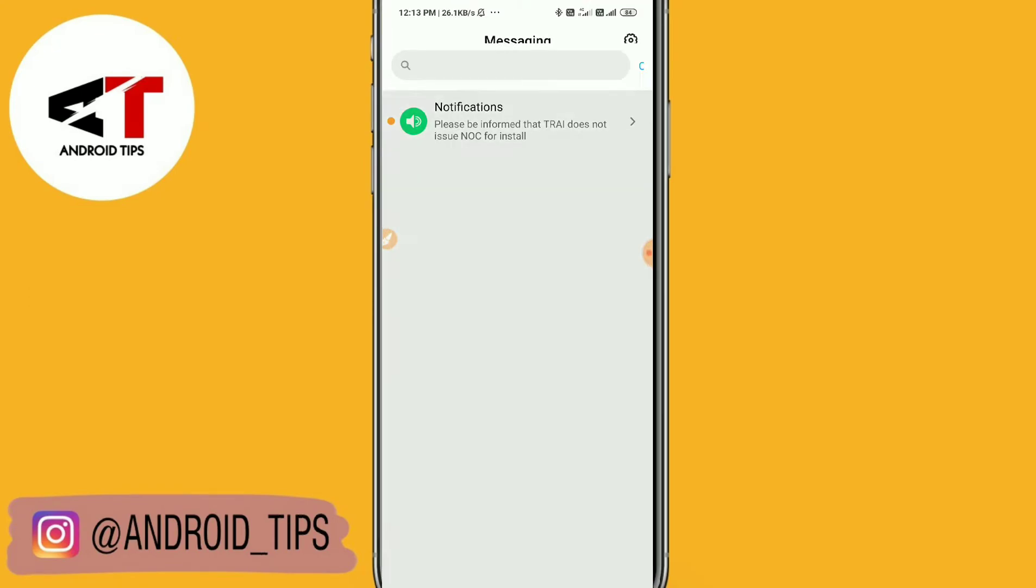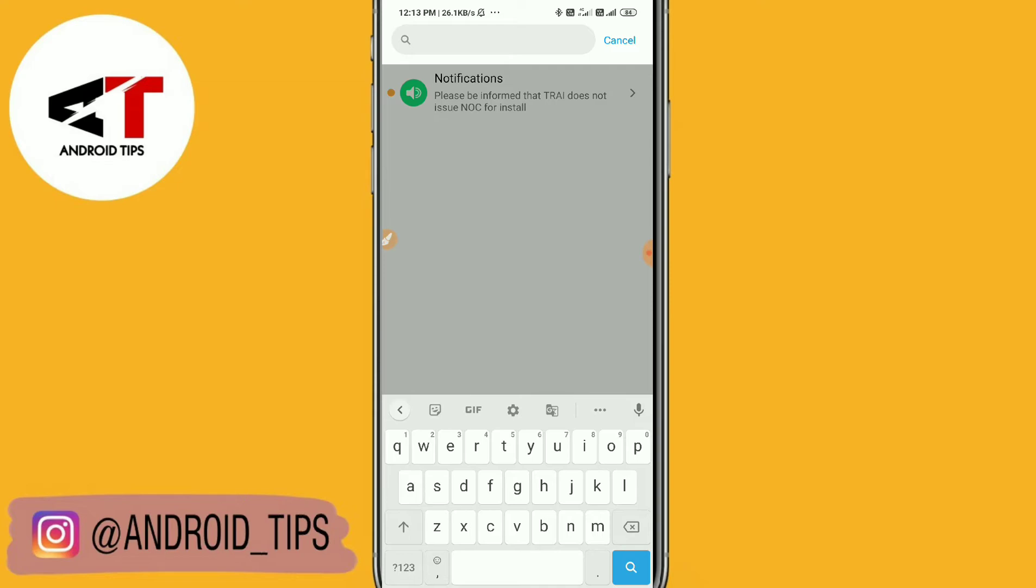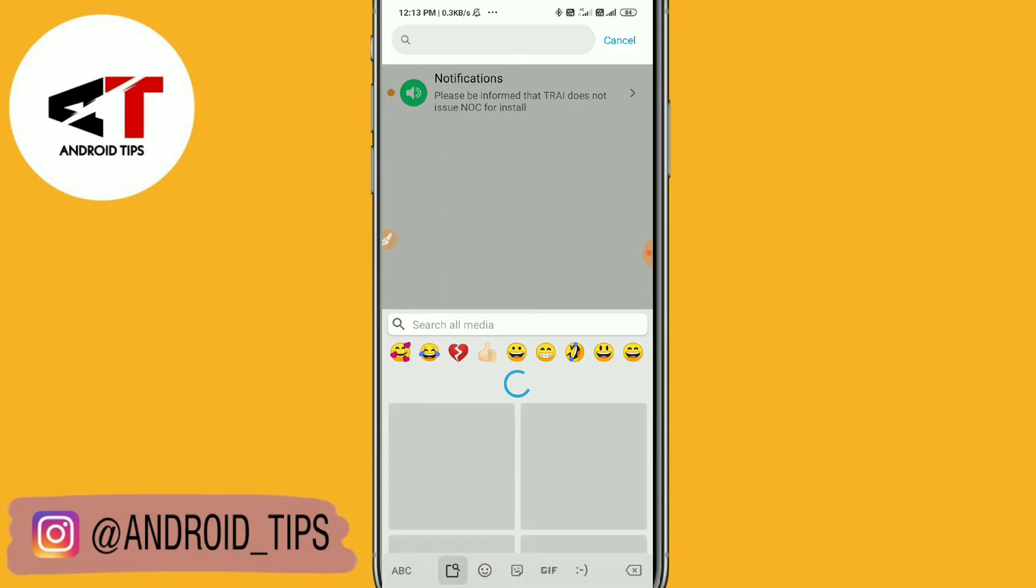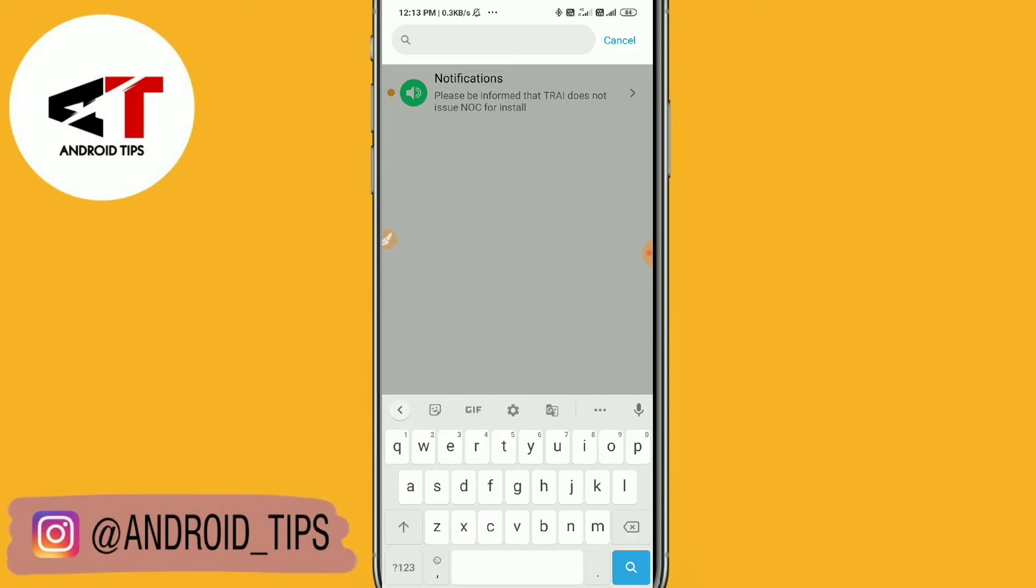You just need to tap here and long press. You can see it will open up your keyboard. Just long press and then go to settings.